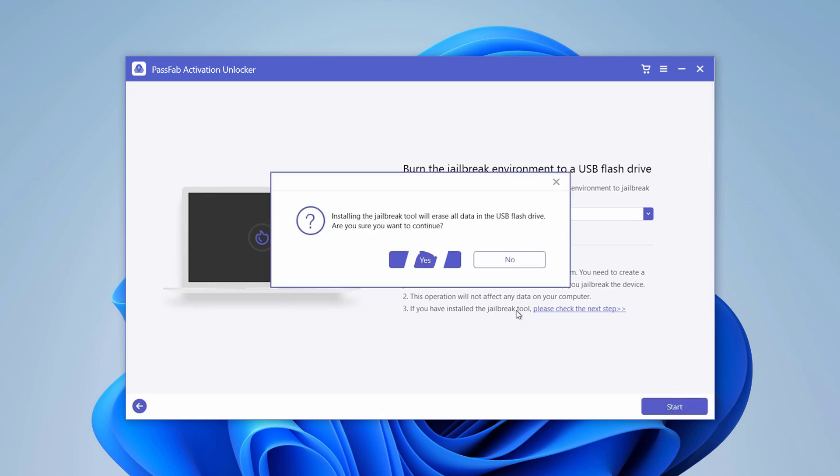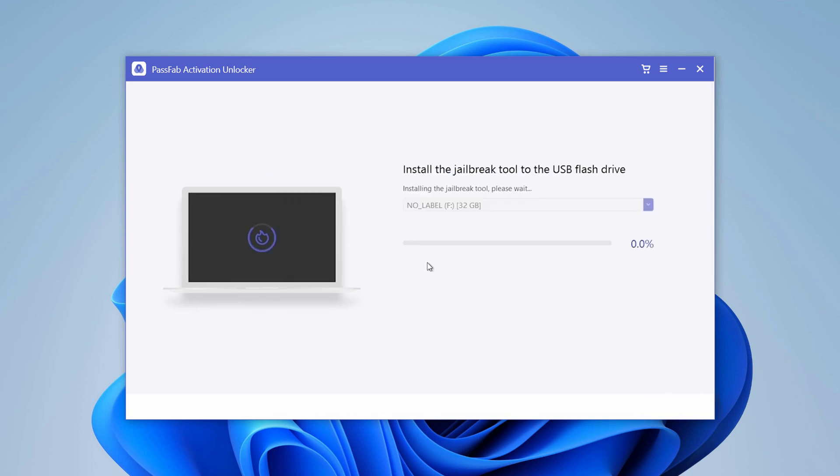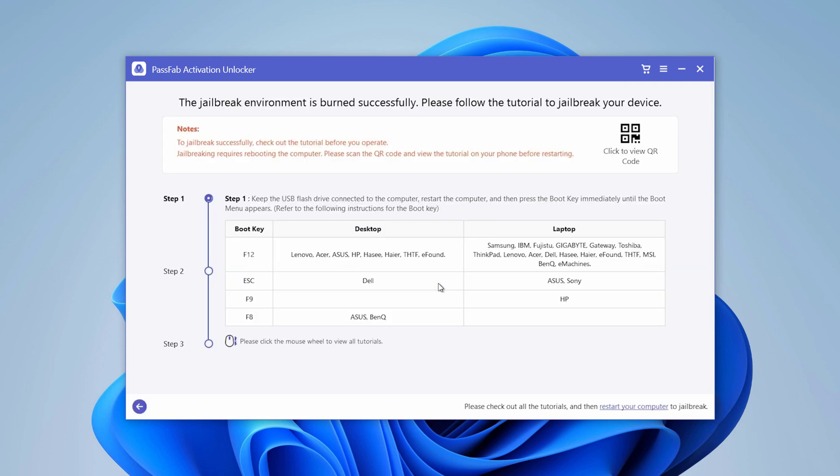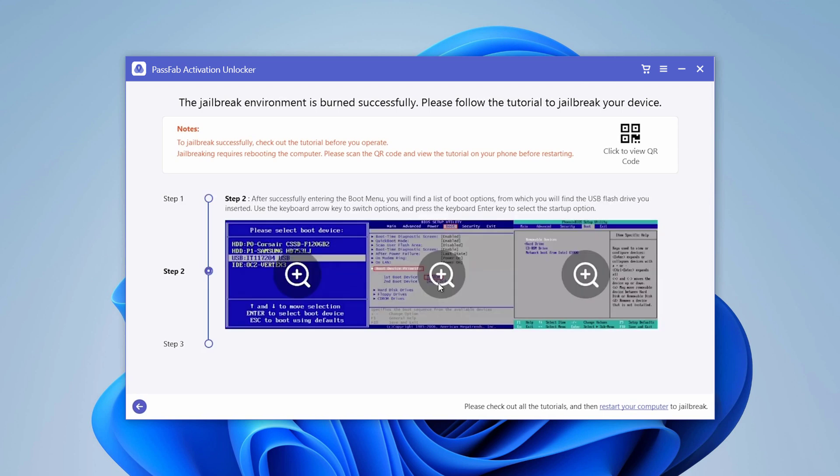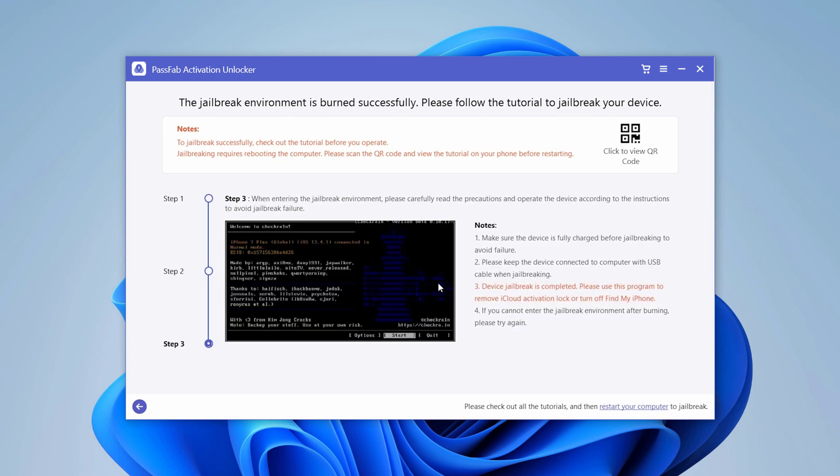Insert a USB flash drive to your computer and click Start. The program will install the jailbreak tool to your USB flash drive. When the burn is successfully completed, you'll see a step-by-step guide on how to boot into the jailbreak environment and jailbreak your device.